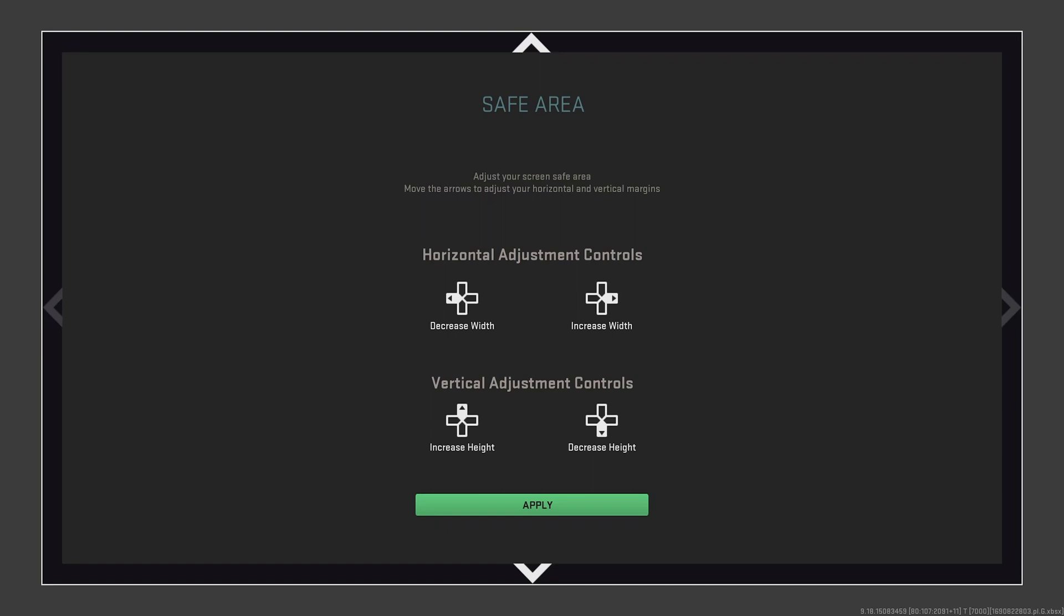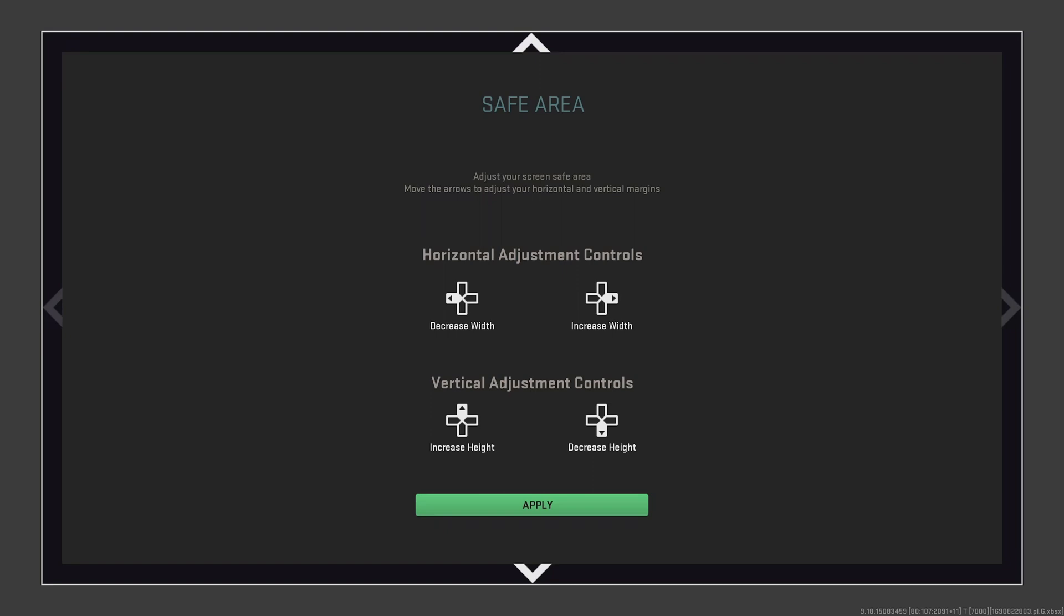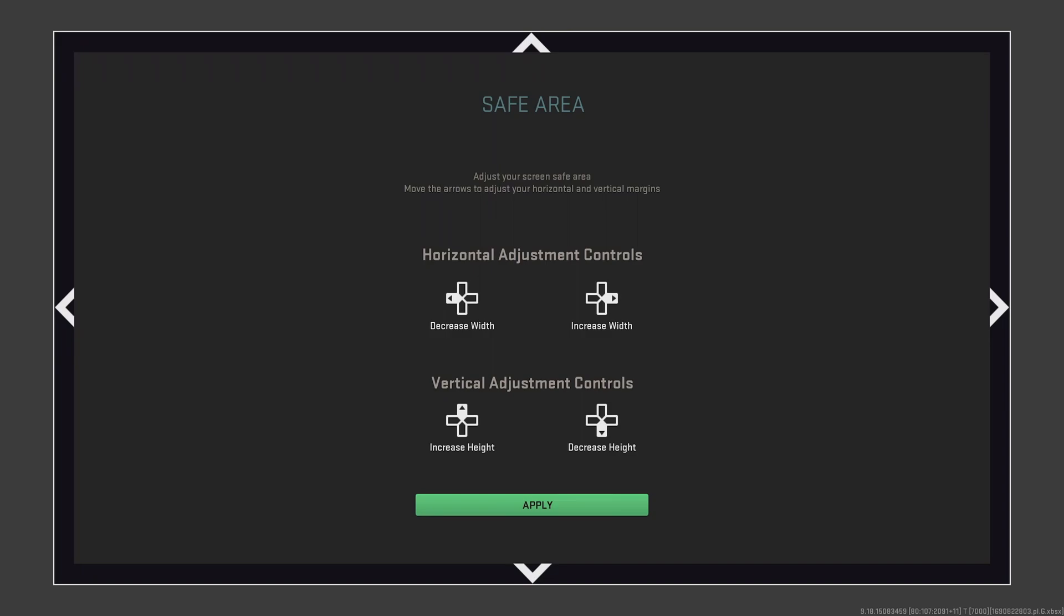For safe area, I recommend minimizing this as much as possible. This means that your information on the screen, and in particular your minimap, are closer to the center of the screen.